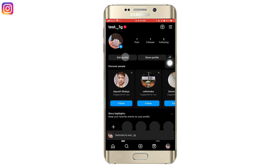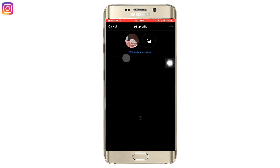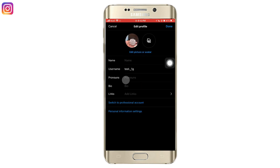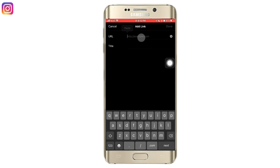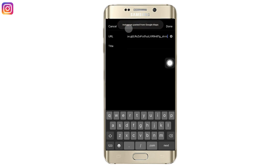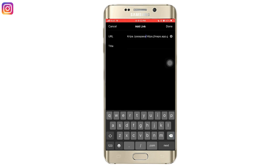Now open Instagram, tap on edit profile, and tap on links. Then tap on add external link and paste the link you copied — but make sure you have removed the name of the location from the very front.